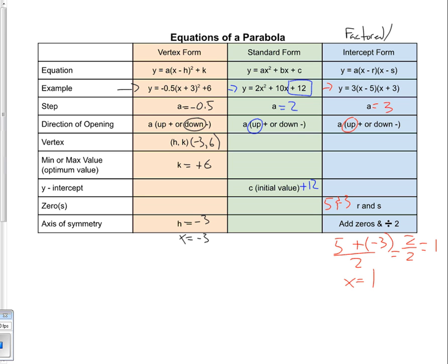All three equations for the parabola help us figure out different pieces of information. What will be important is determining which equation gives us which piece of information.